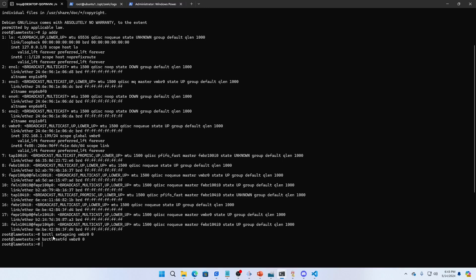This is the command brctl set aging or set fd, and then I'm going to point to my network interface. That network interface is the one that contains my IP address. I can see the IP address to my Proxmox server and it's vmbr0, so then I put that in there.